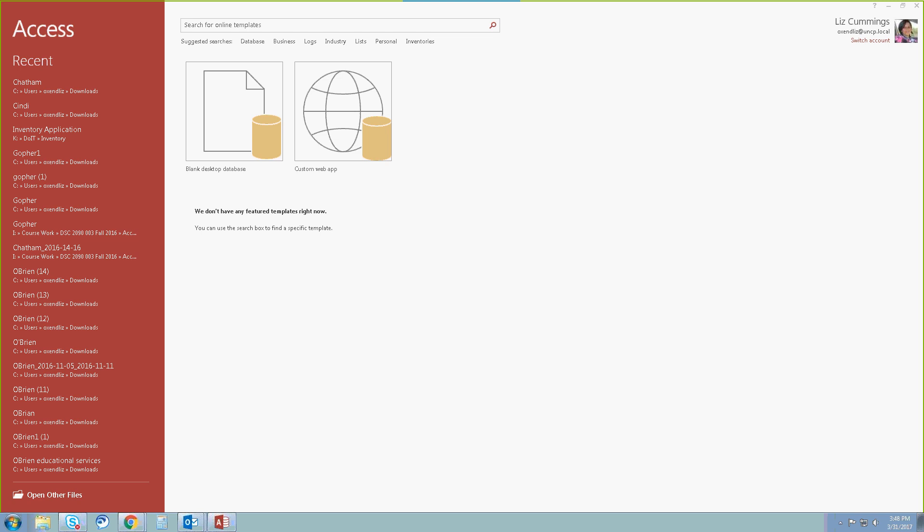We're going to create a database in design view. If you remember from before, we were in datasheet view. We will define fields, set field properties, and specify a table's primary key. We'll modify the structure of the table, change the order of fields in design view, add fields in design view, change the format property for a field in datasheet view, and modify field properties in design view.